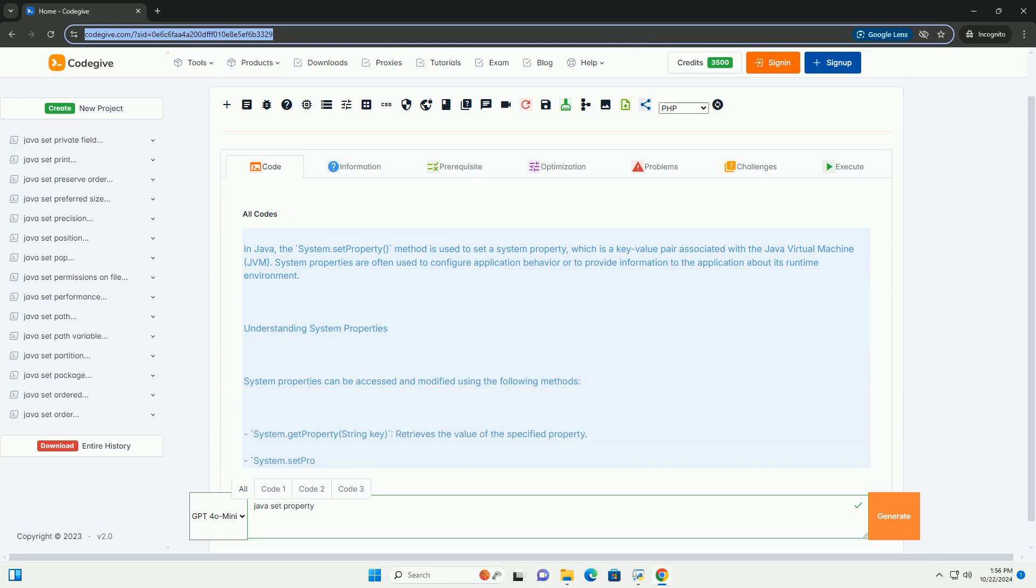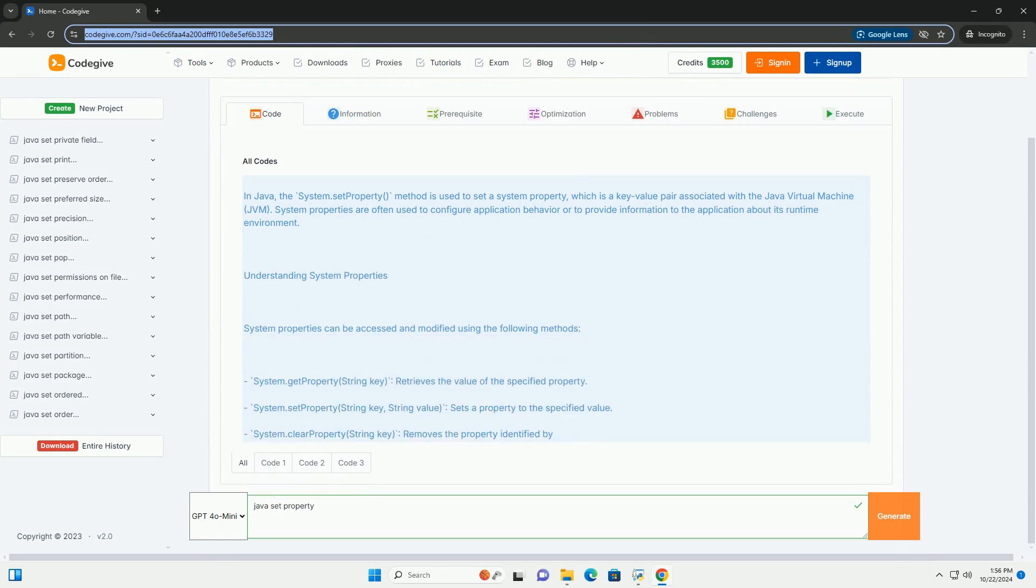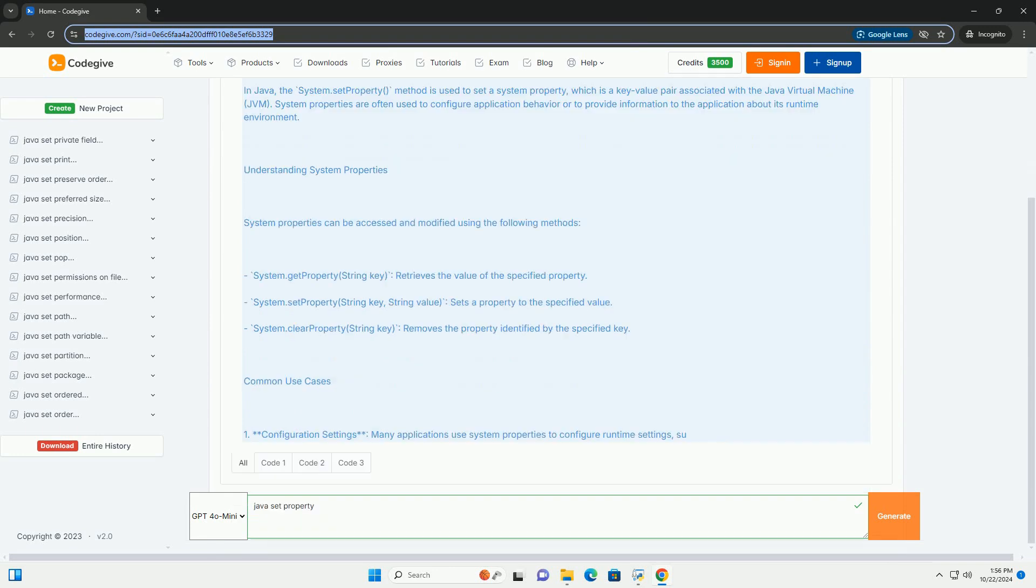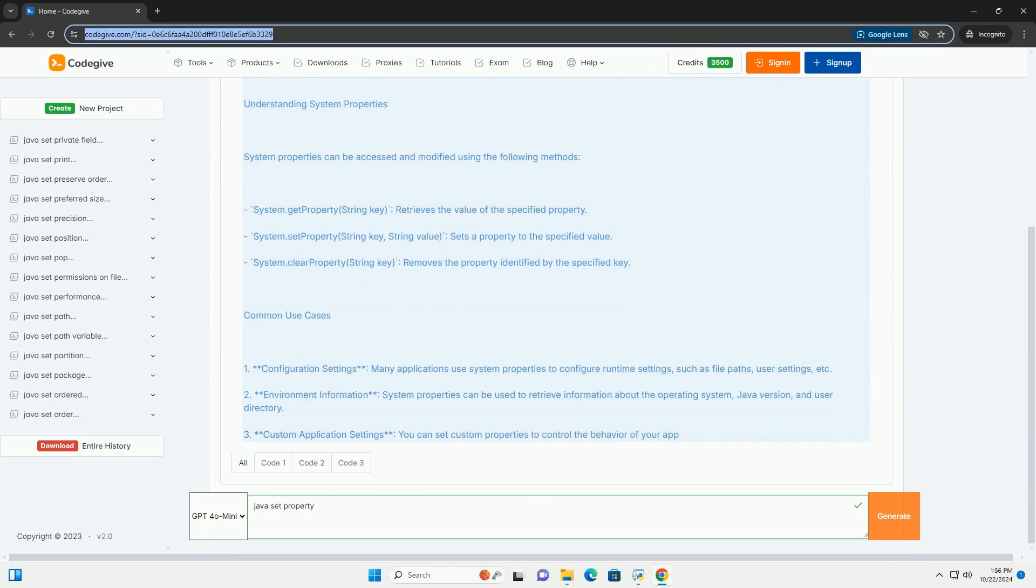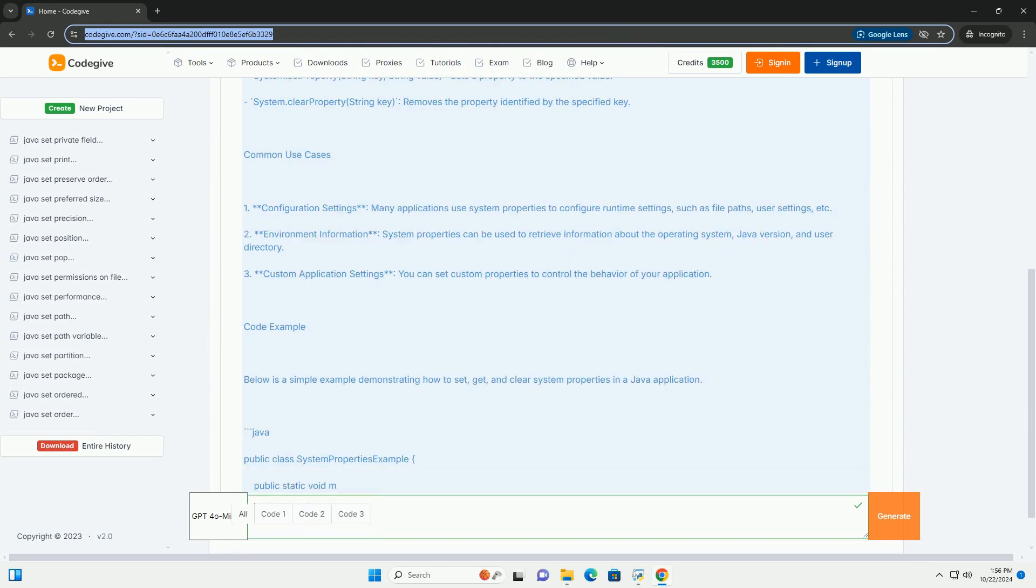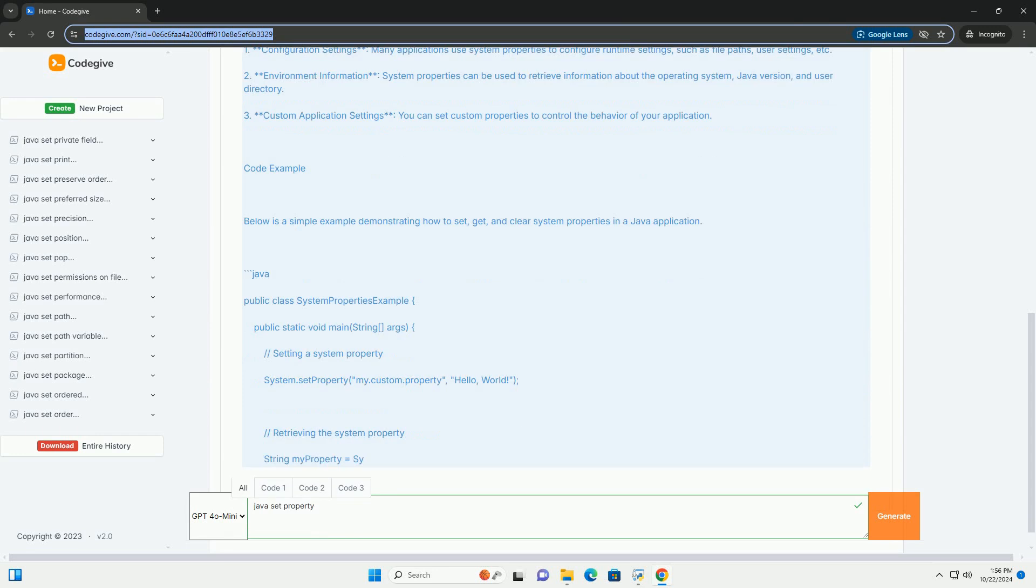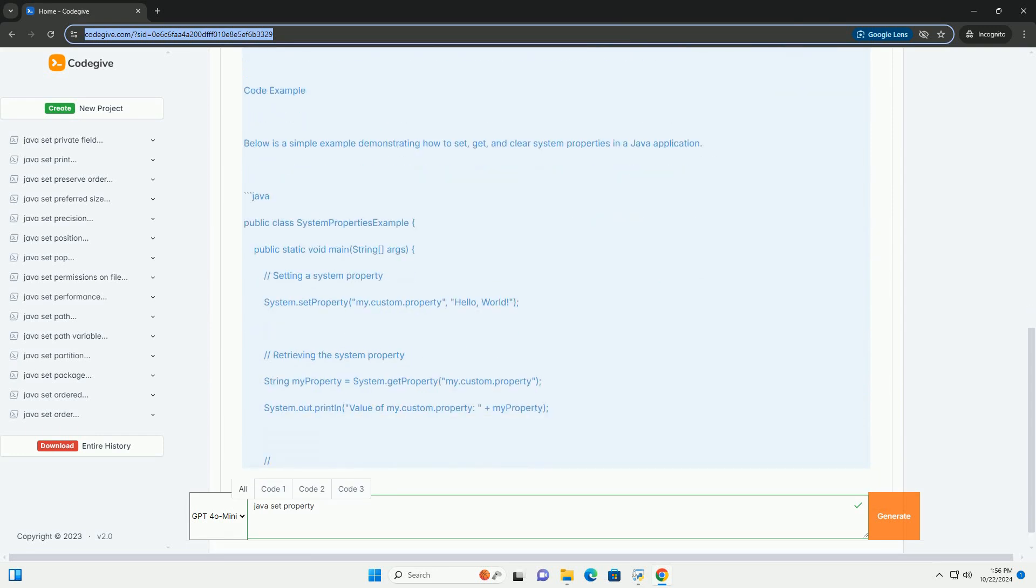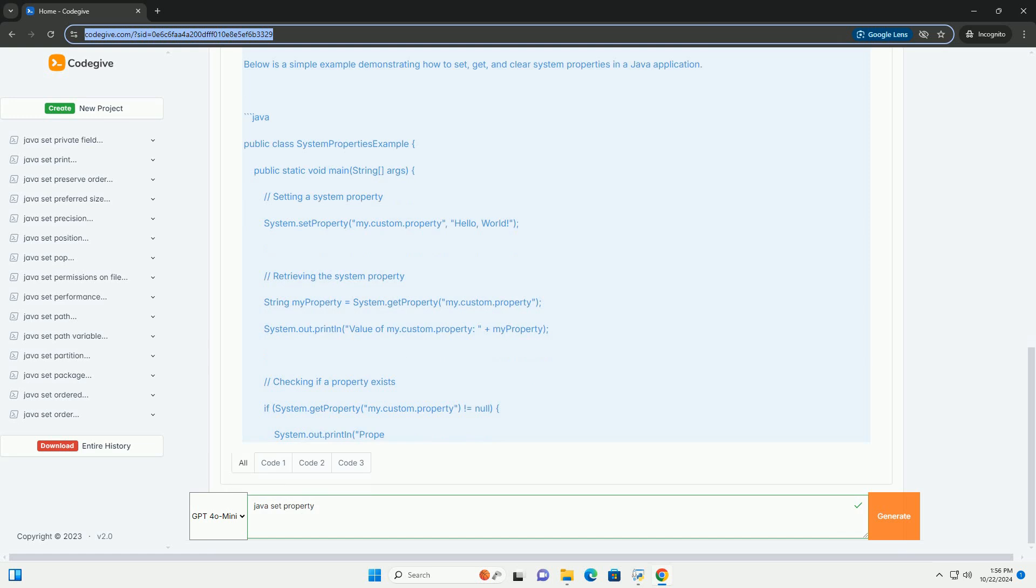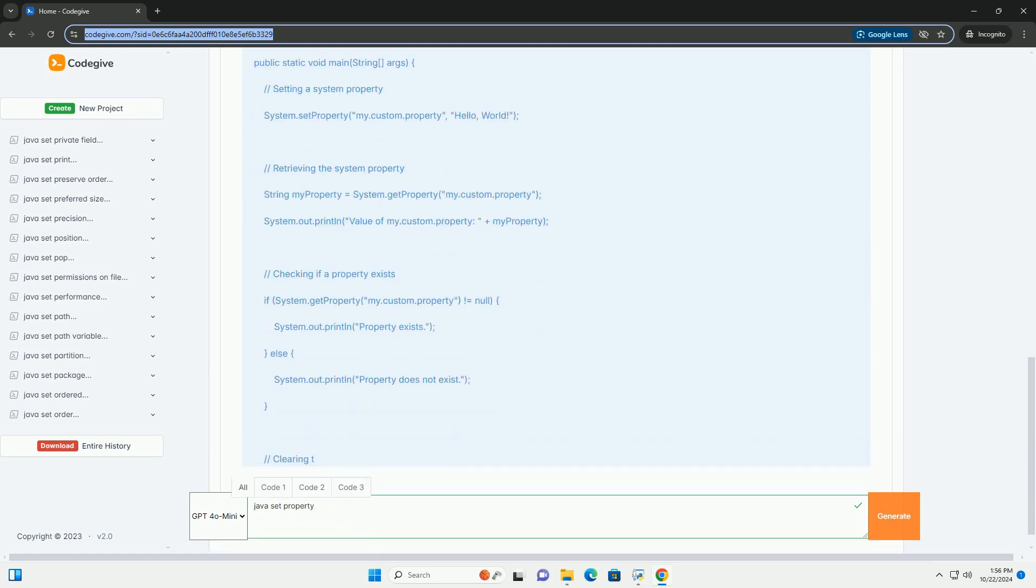In Java, the system.setProperty method is used to set a system property, which is a key-value pair associated with the Java Virtual Machine (JVM).